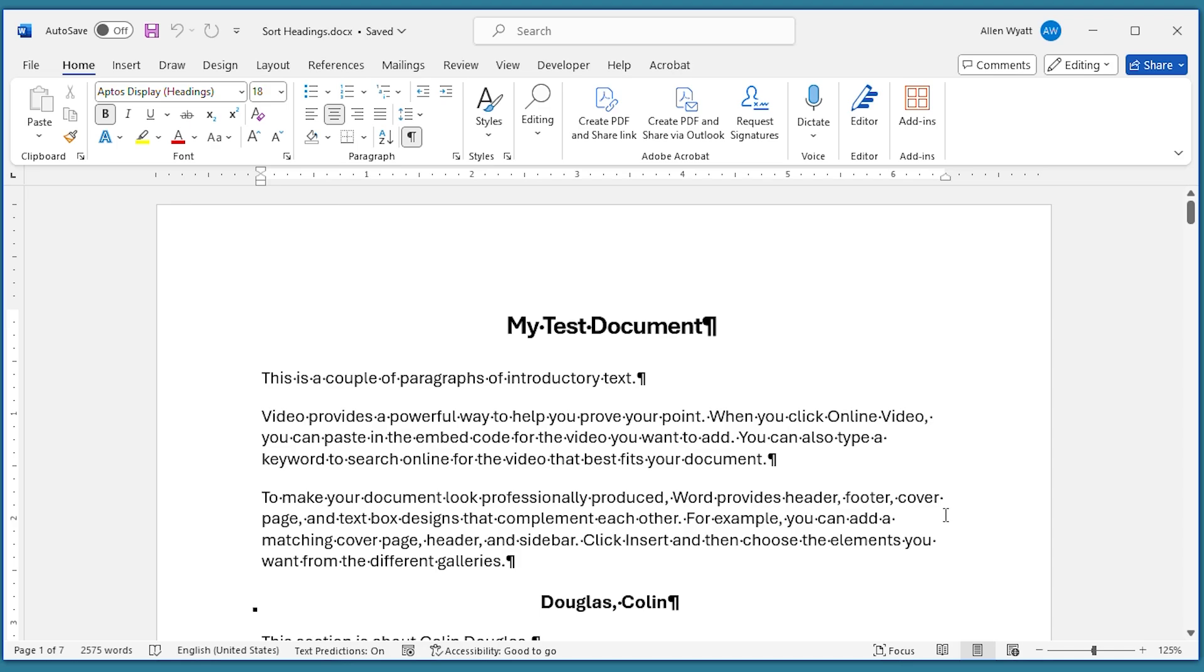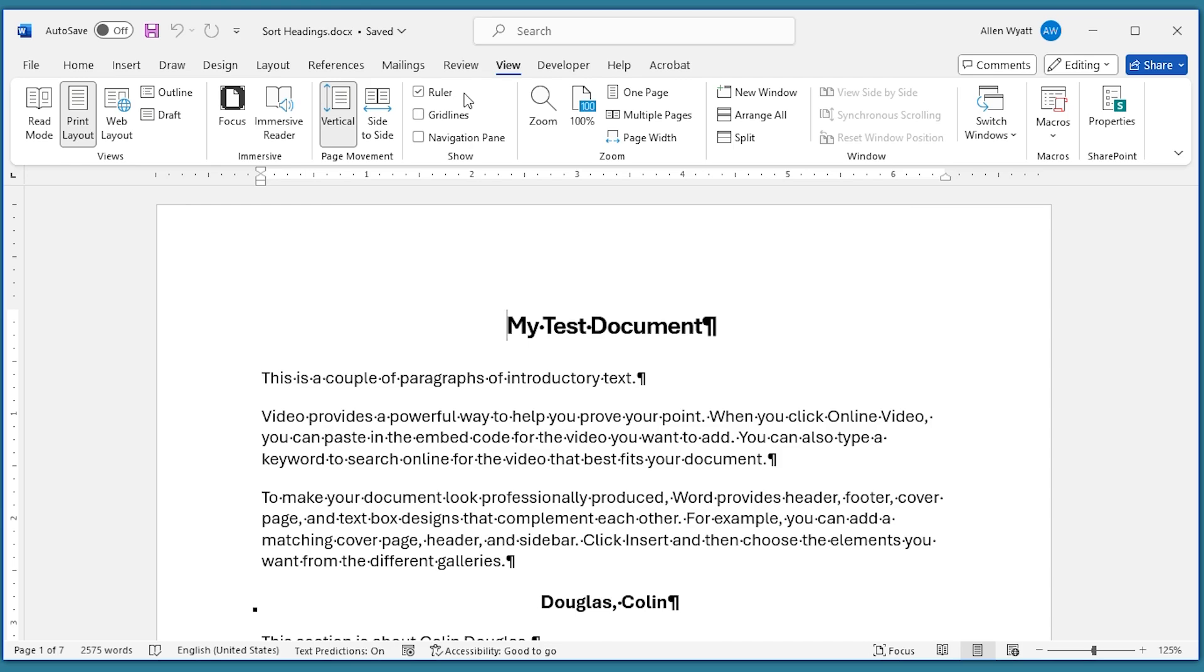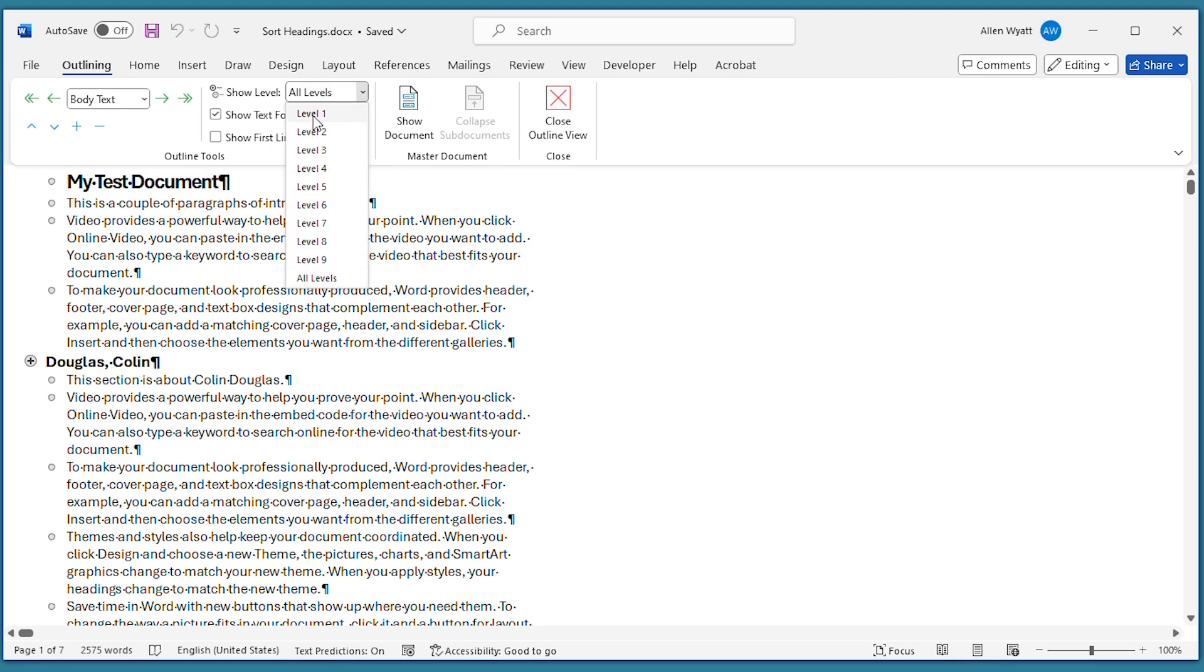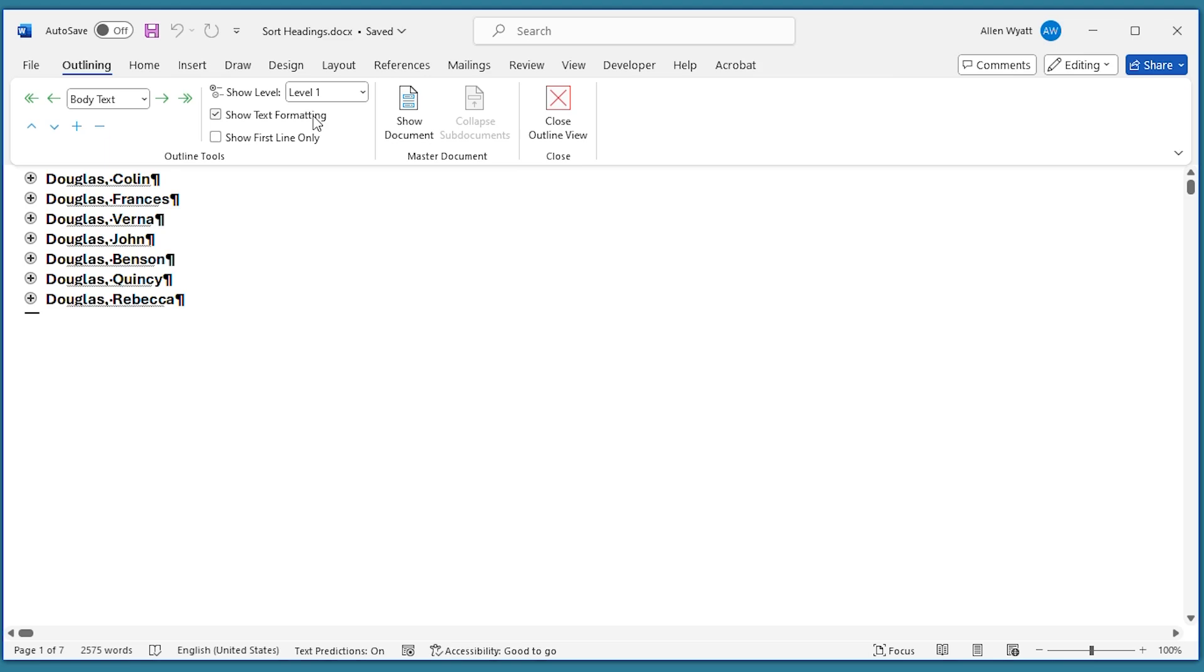Well, all that I have to do in order to do that is go ahead and look at this document in Outline View, which shows me the familiar outlining tab of the toolbar. And I'm going to look at this based upon Level 1 headings. And now I can see all of the Level 1 headings within this document. Those are the ones that I want to sort by.